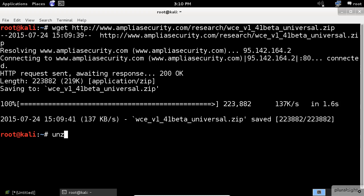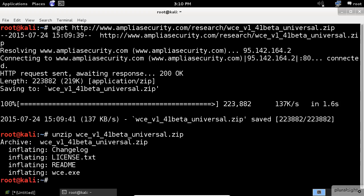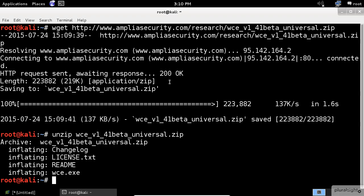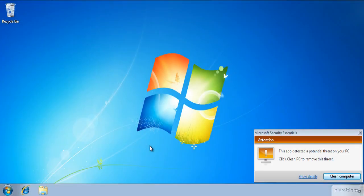Next, unzip the downloaded file. Try to copy the WCE application into the Windows 7 host and see what's going to happen. The antivirus detected the existence of this application.